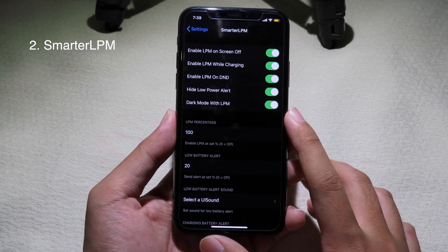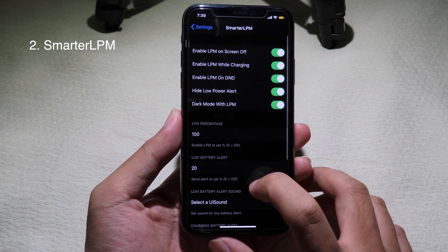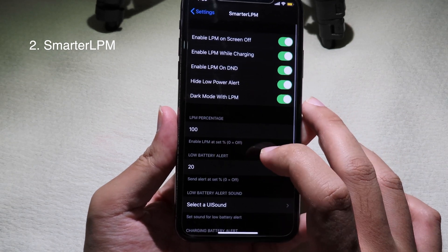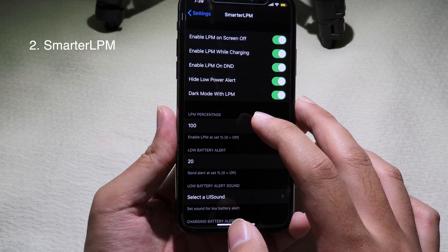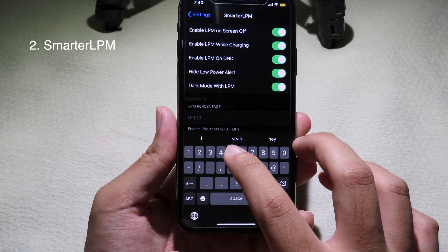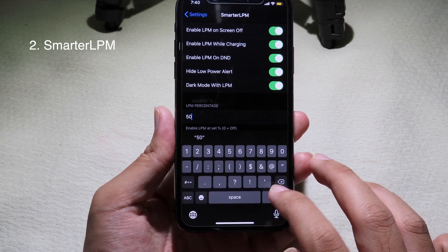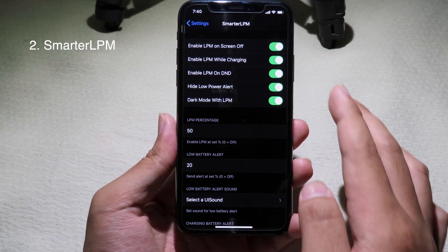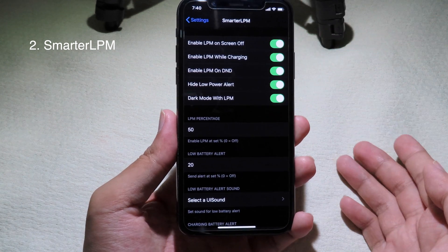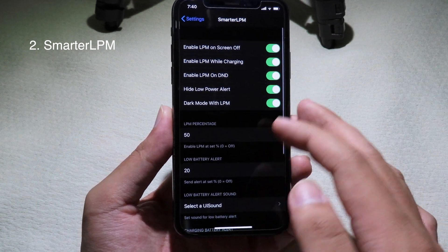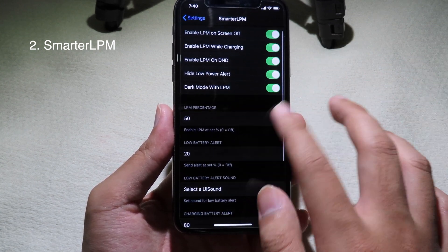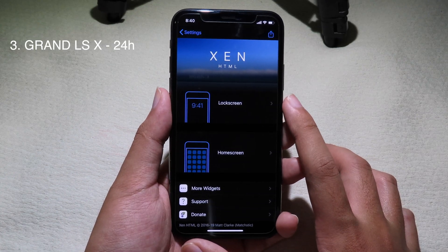Smarter Low Power Mode allows you to enable low power mode automatically. You just set the percentage and low power mode will be enabled automatically. I set it to 100 percent so low power mode should be enabled now. You can also set a custom percentage — for example, 50 percent — and if the battery is lower than 50 percent it will enter low power mode automatically. This is a very good trick to preserve your iPhone battery.